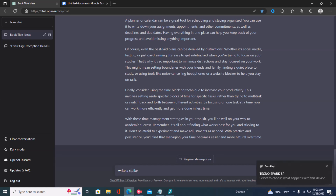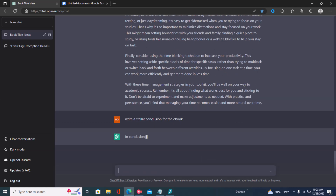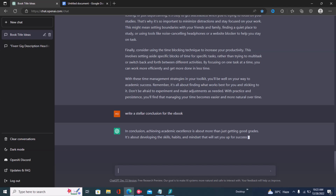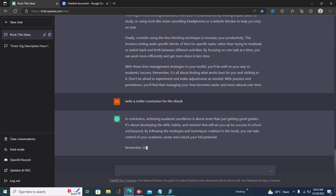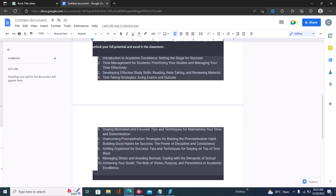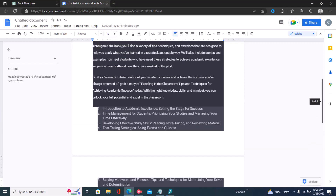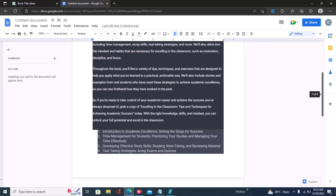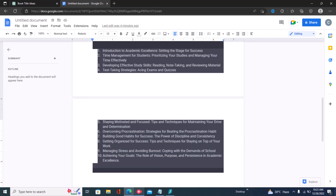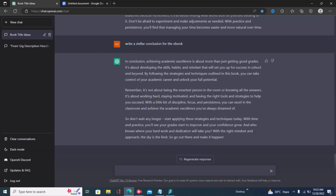Again using adjectives, you say 'Write a stellar conclusion for the ebook,' click enter, and right there you have your conclusion paragraph generated. Once you have all of these generated, just copy them, put them into your Google doc, edit them, and format them for Amazon KDP. You can also use this for your Fiverr and Upwork gigs. If you got some value from this video, give us a like and subscribe.